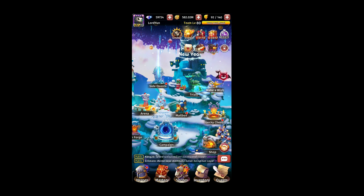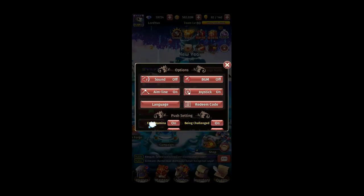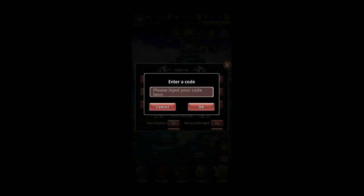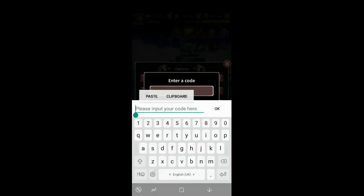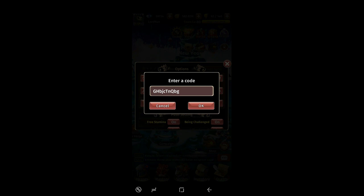Now I'll show you guys how to redeem the code — it's very simple. On the top left corner, click on your logo, go to Options, and click on Redeem Code. So here is the code. Remember, the code is case sensitive, so please type it correctly, then press OK.